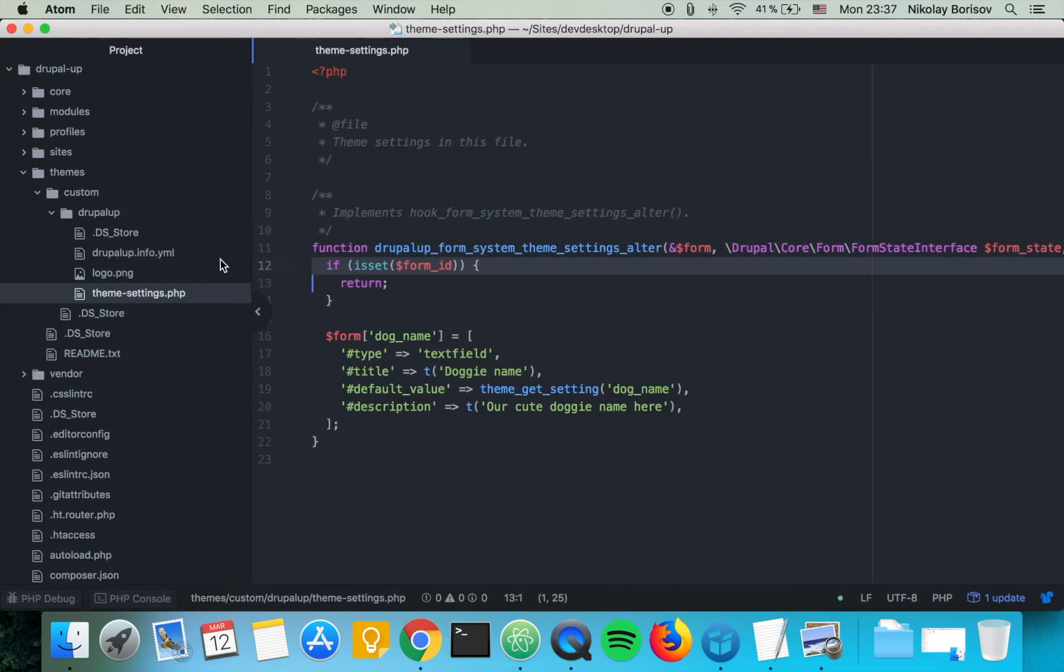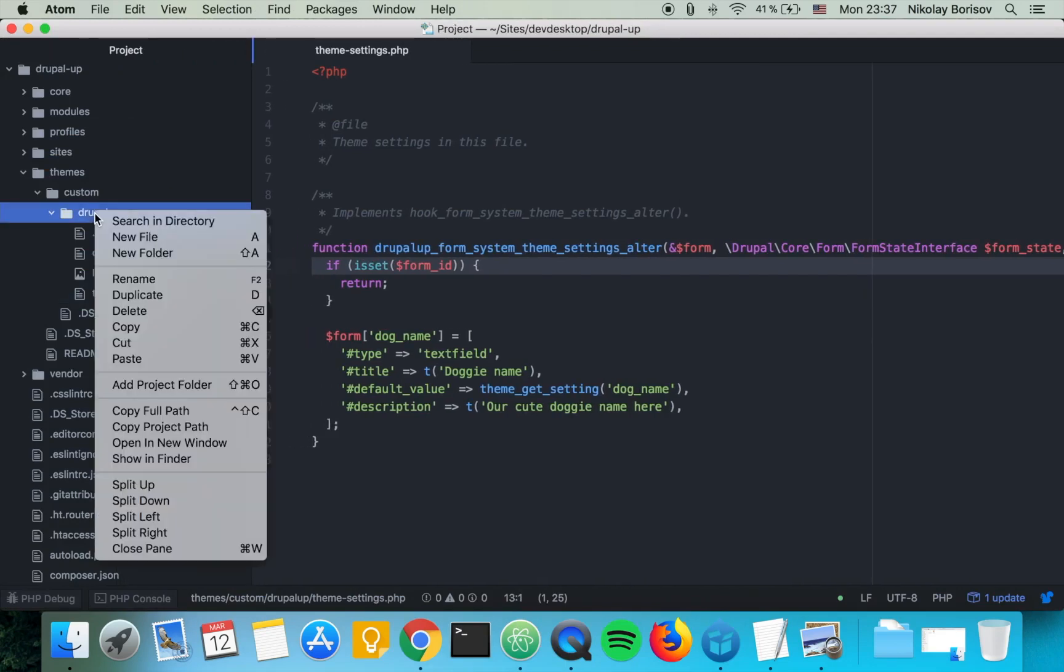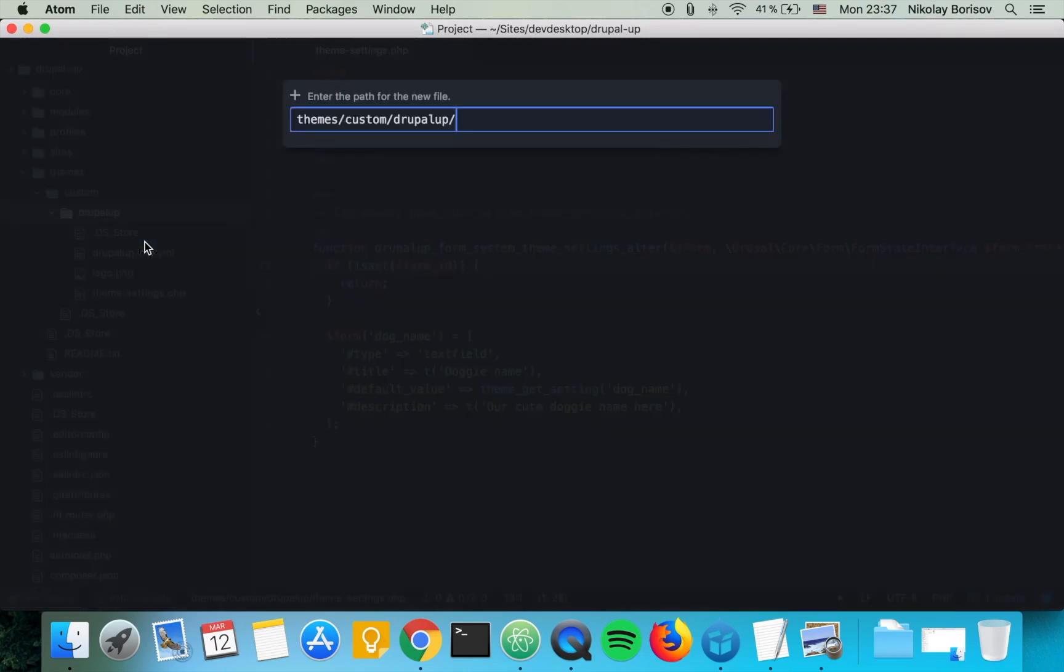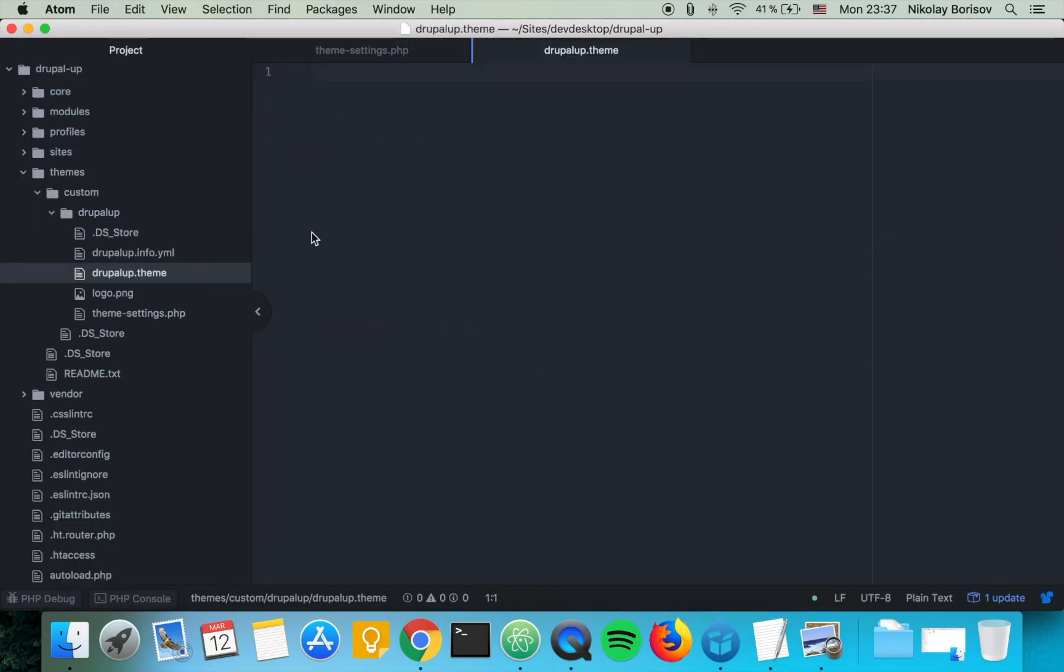The first thing we want to do is declare the custom theme file. So we create a new file and call it the name of our theme, drupalup.theme, and here we'll be writing PHP.